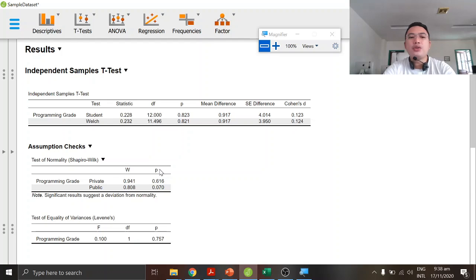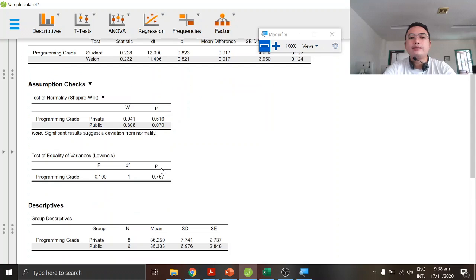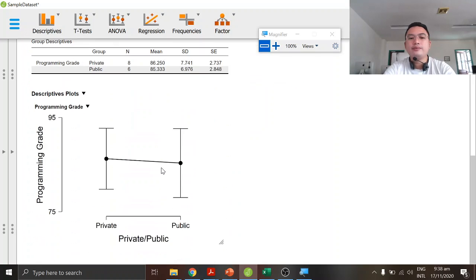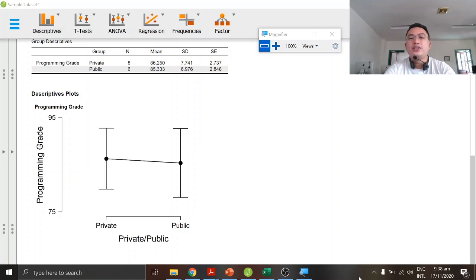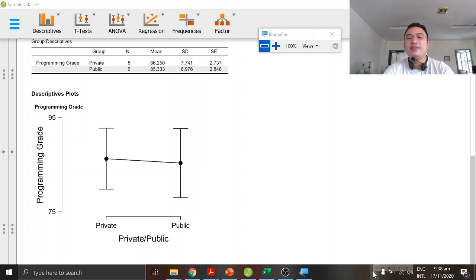These are our results. Thank you for listening. I hope you learned something about how to do t-test analysis in JASP. You can watch the next video, which will be about ANOVA analysis, also using JASP.